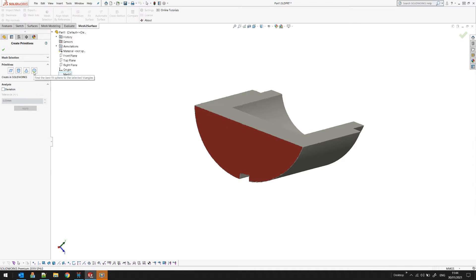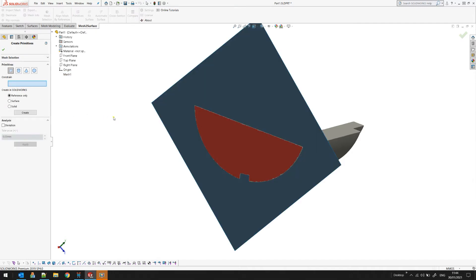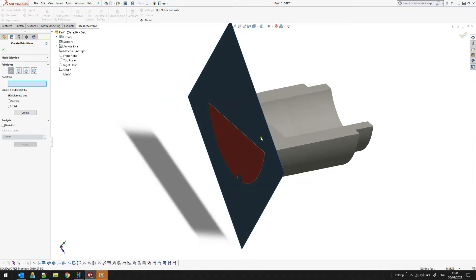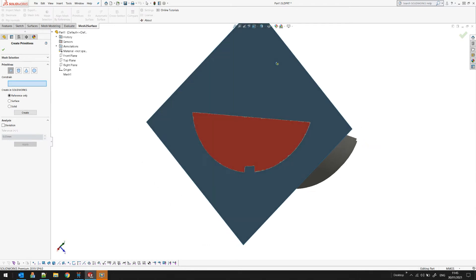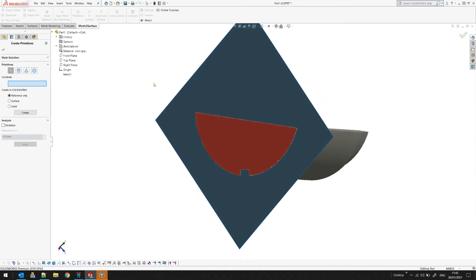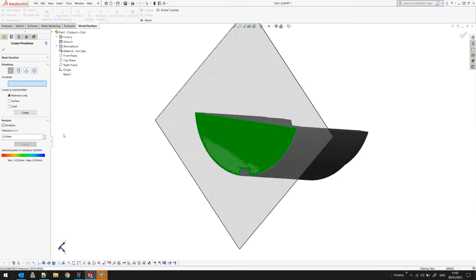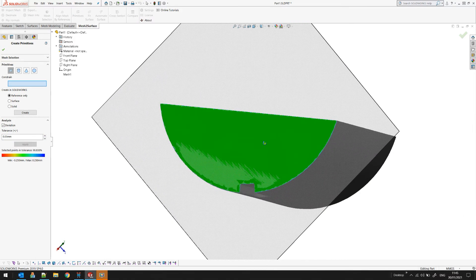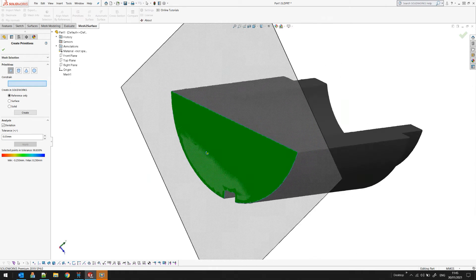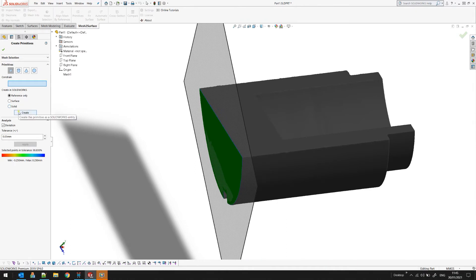We currently support four primitives: plane, cylinder, cone, and sphere. We use them because they carry important geometric information such as the axis of a cylinder or cone, the center of a sphere, or the normal of a plane. In this example I select plane and press the button to tell the software to approximate the selected triangles. The software uses a best fit to generate this plane. We also have an analysis option where you can turn on deviation display to assess how well the plane is defined.